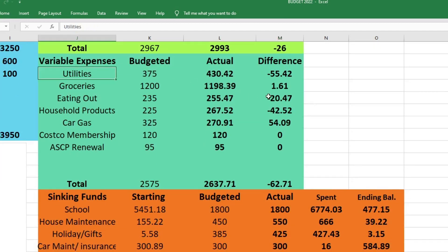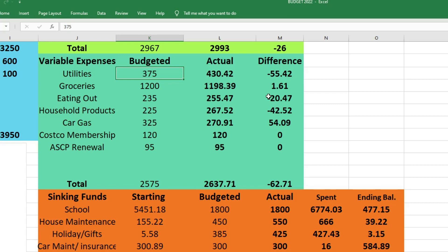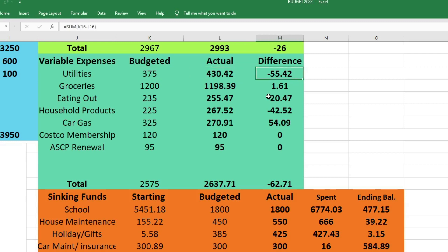Next is variable expenses. For utilities I made a mistake. I clumped in our electric, gas, and water and called it all utilities, which is fine, except I forgot to add in the water when I calculated the amount we would need. So I only budgeted $375, but we actually spent $430.42, which was $55.42 more than I had budgeted for.